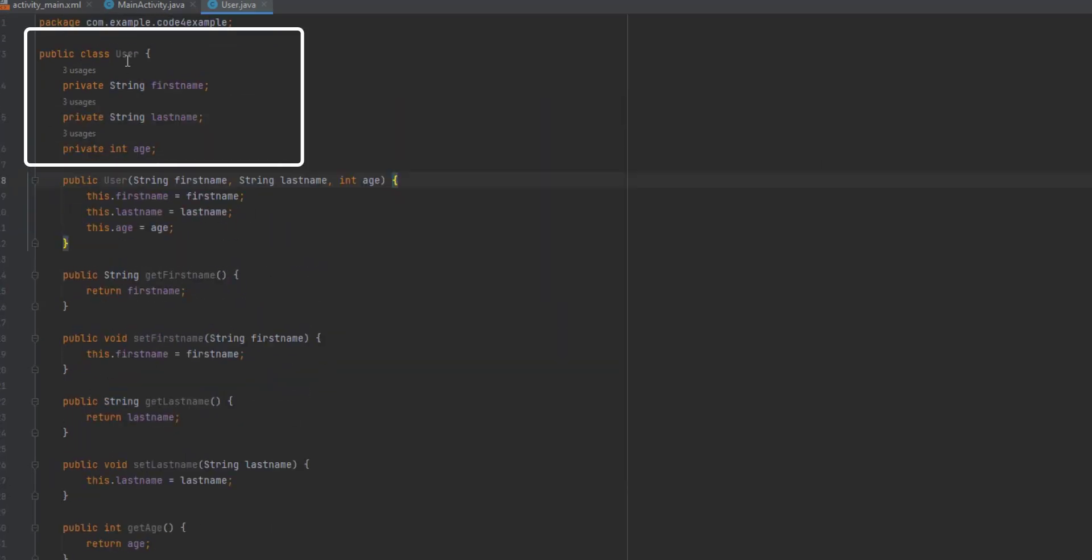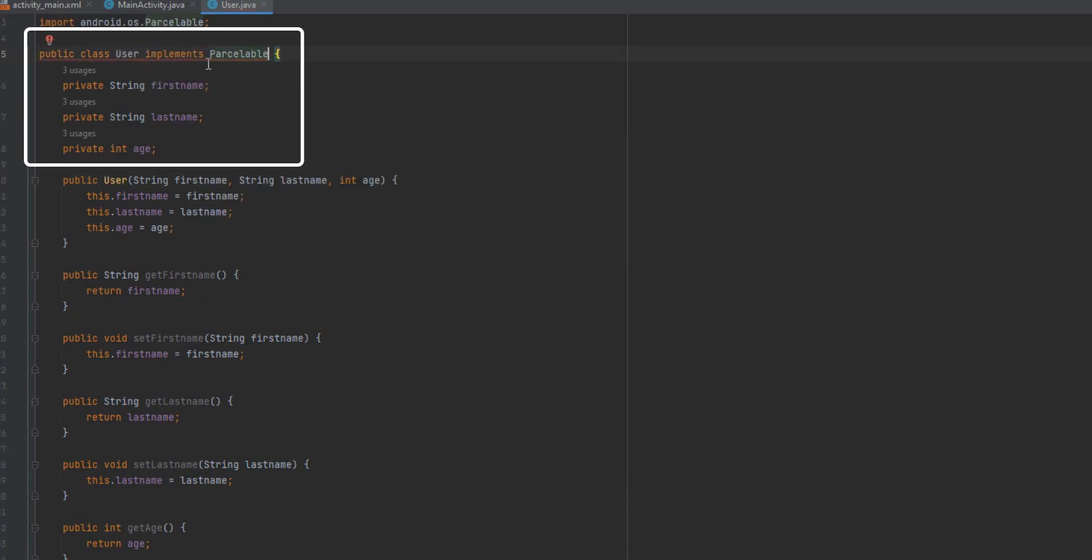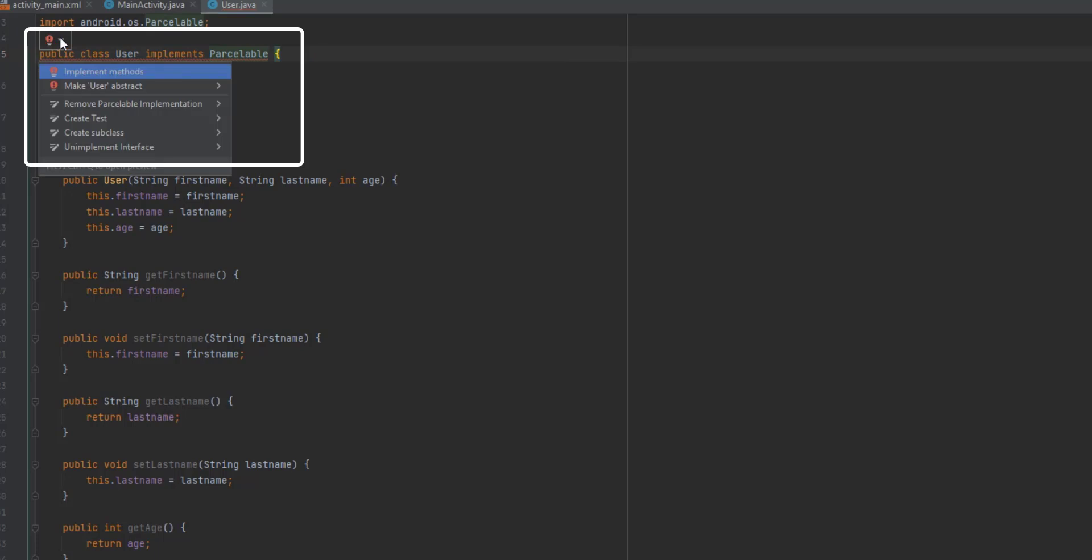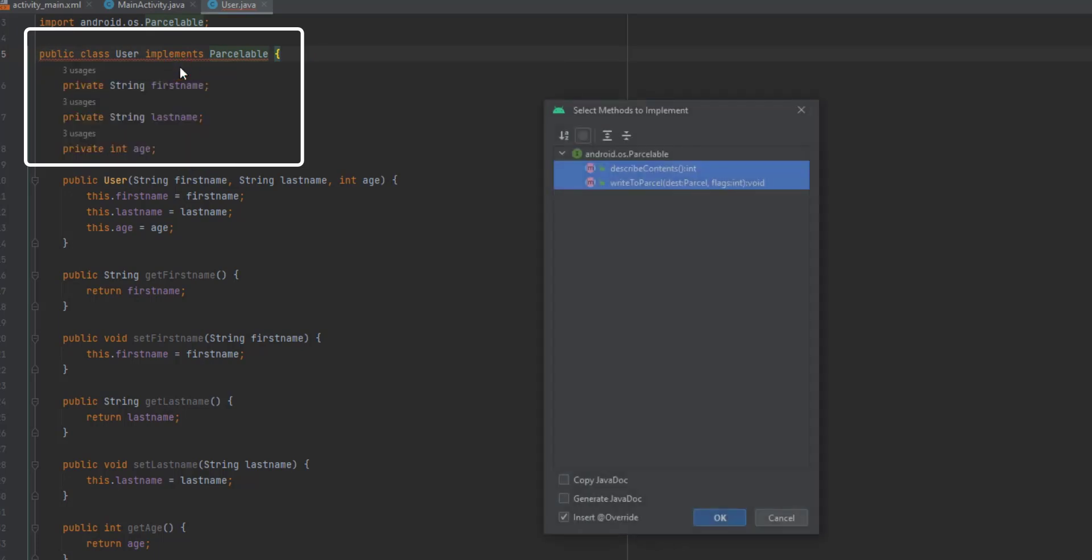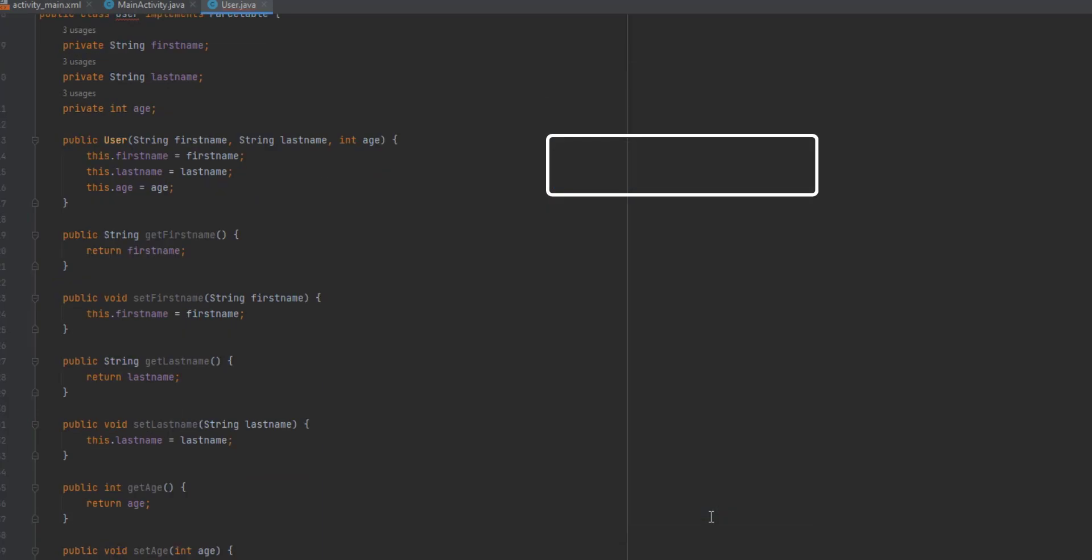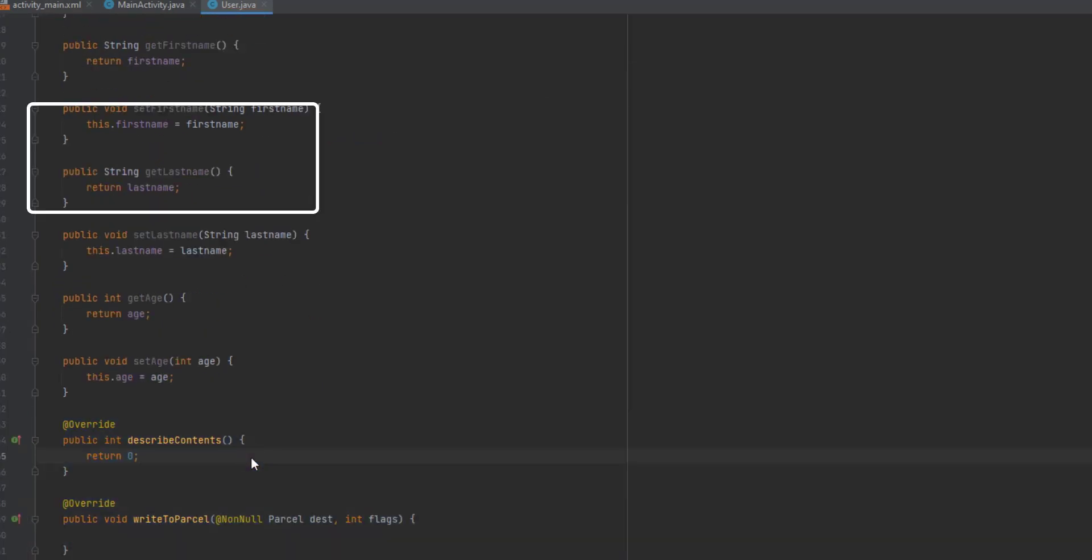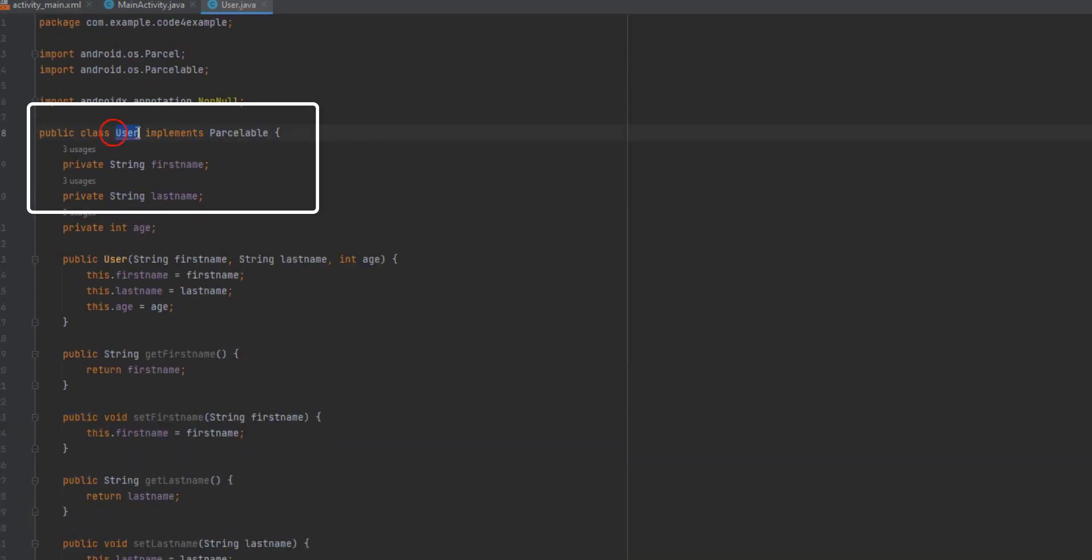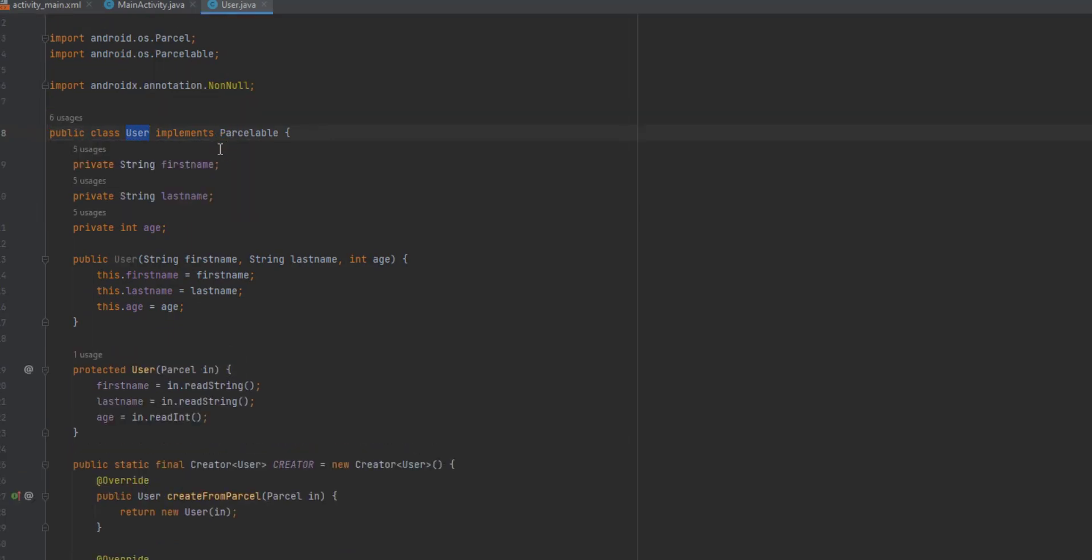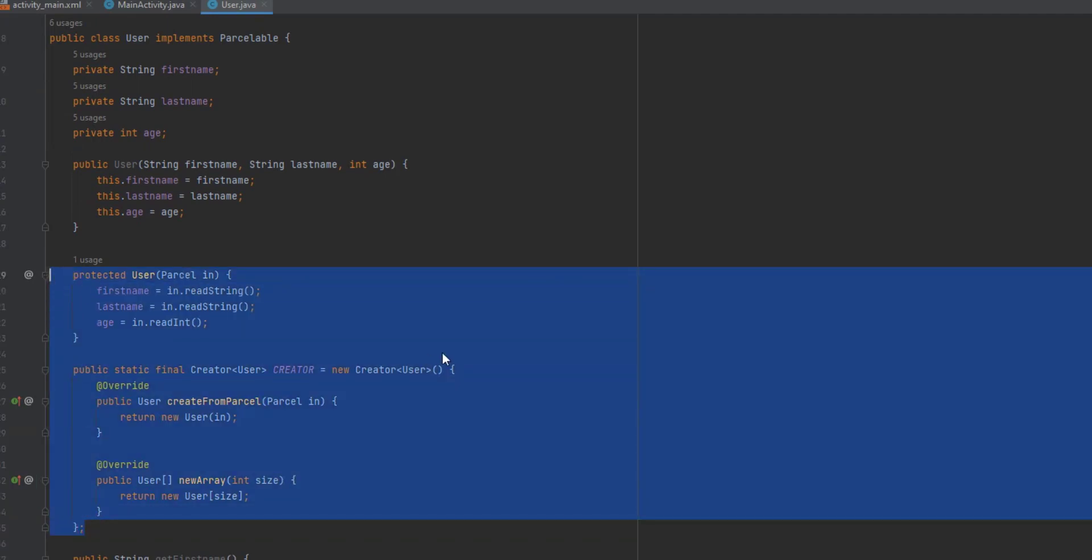After defining the Parcelable class, we'll implement the Parcelable interface by adding the necessary methods: writeToParcel and createFromParcel. These methods will handle the serialization and deserialization of our object. Now that our Parcelable class is complete, we can move on to the next steps of the tutorial.